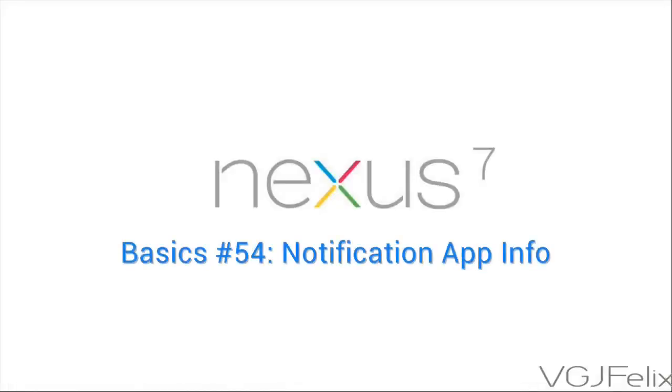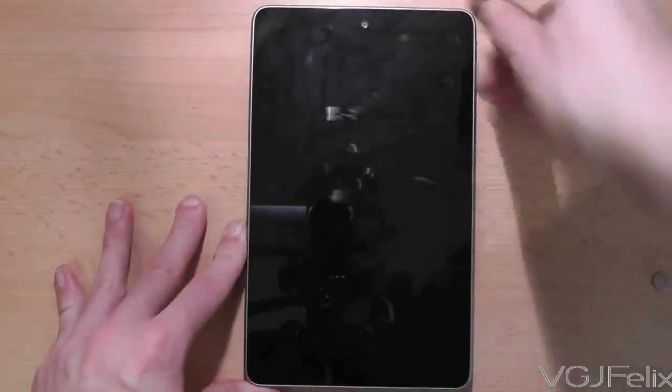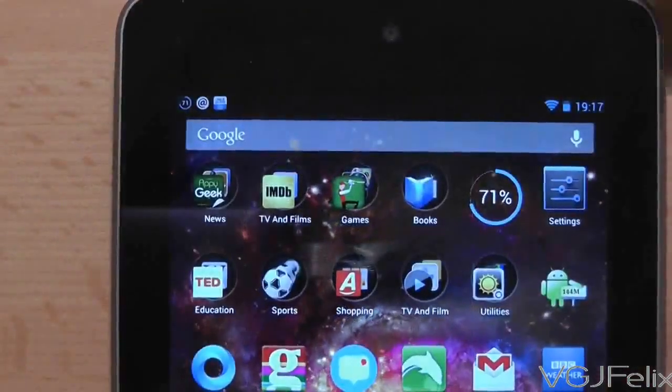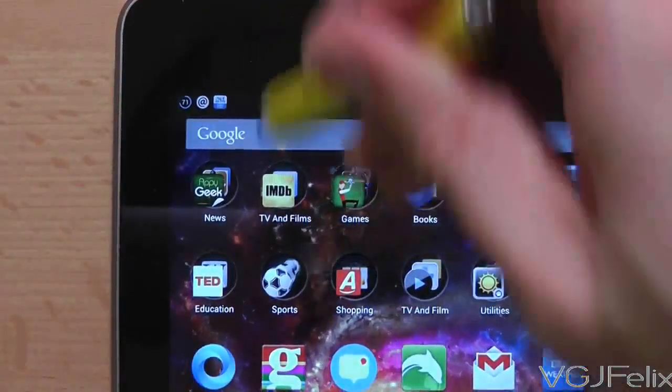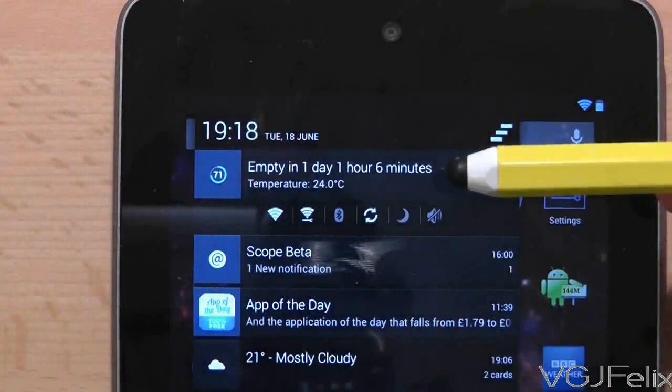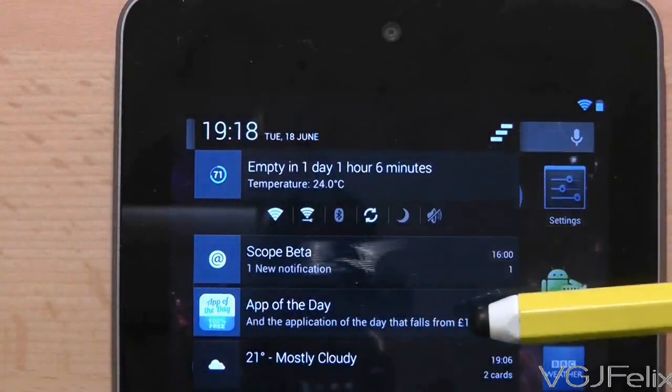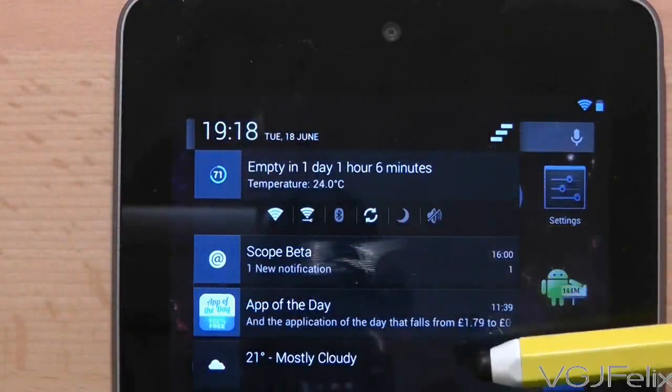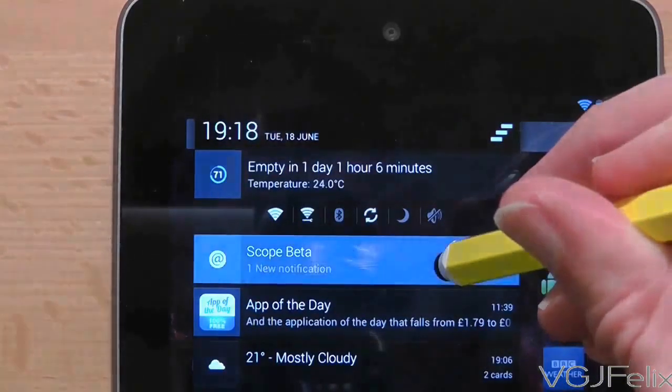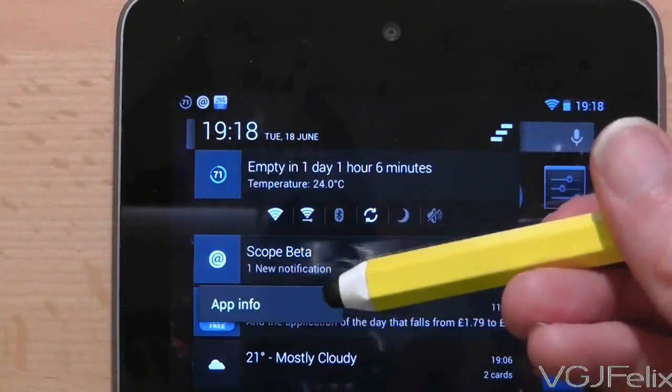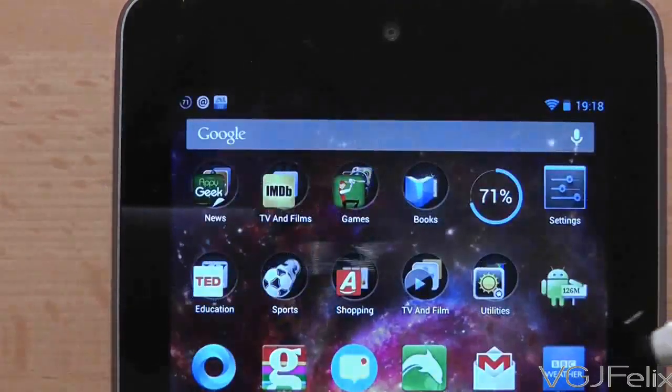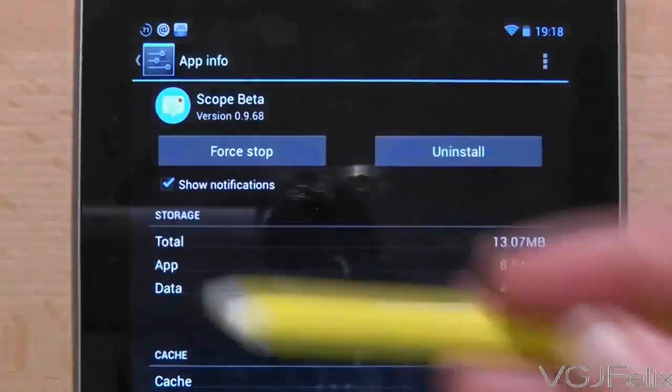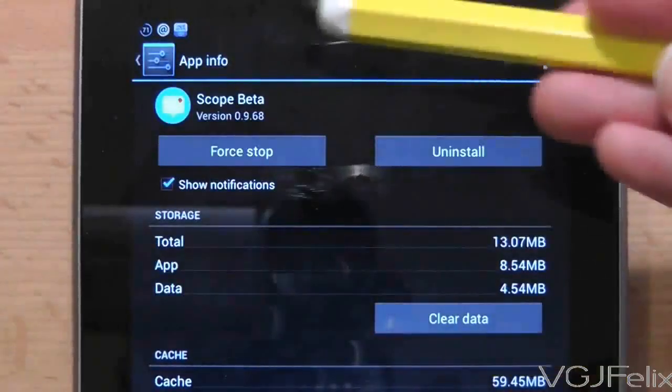This is another very simple way to get access to application information where you can disable notifications, clear defaults and so on. On the home screen swipe down the notification list from the top of the screen. On any of the applications that currently display notifications you can long press on it and a small app info option will appear. Press on that and it will take you directly to the application information screen.